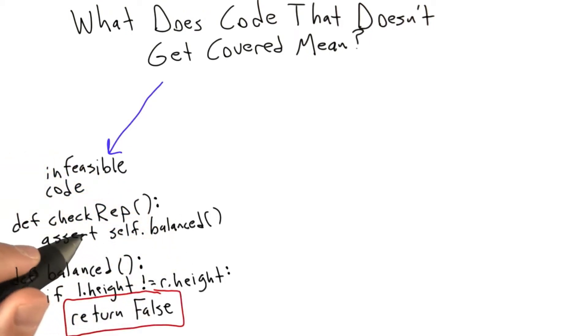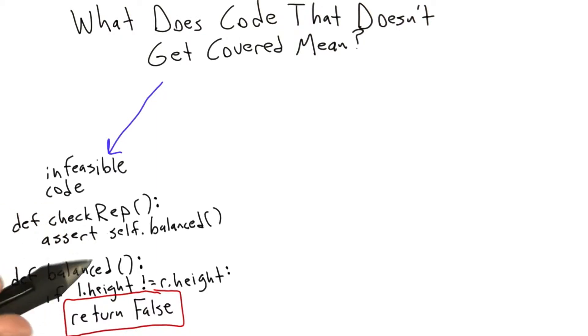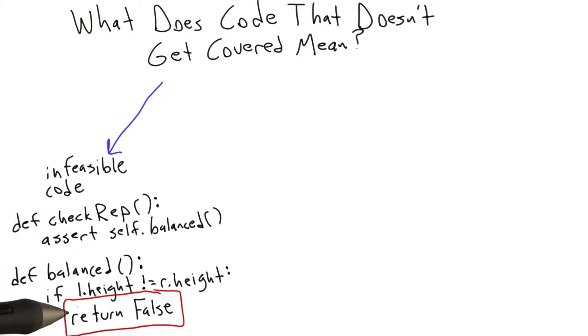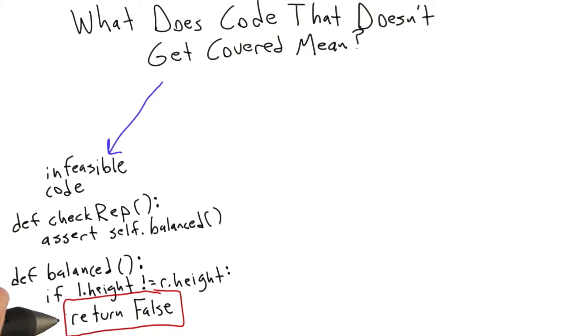And then we have to ask ourselves, is that a bad thing? Is that bad that we failed to execute this line of code? And of course it's not bad because that code only can execute if we've made a mistake somewhere. So the proper response to this kind of situation is, we just need to tell our coverage tool that we believe this line to be infeasible, and then the tool won't count this line against us when we're measuring code coverage.